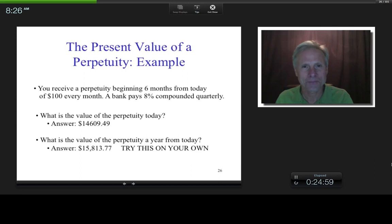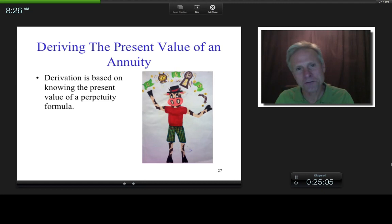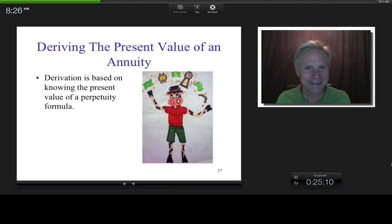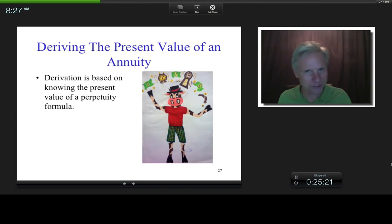Now I want to derive the present value of an annuity. So far we've derived the present value of a perpetuity, and now we're going to do an annuity. Then we'll do one more — a growth perpetuity — before we get into those challenging examples. This stuff builds on itself: we're going to derive this formula knowing the present value of a perpetuity.